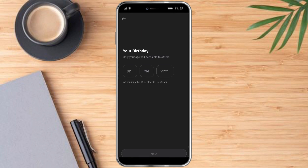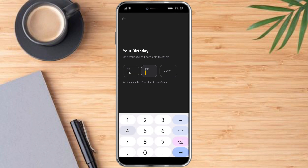You need to input your birthday, and make sure that you must be 18 years old or older, because minors can't use Grindr. So maybe the reason why you're having this error is because you're below the age of 18. In that case, Grindr will reject your request of creating an account.